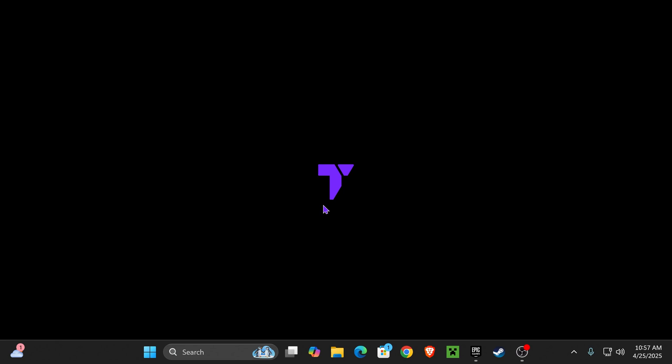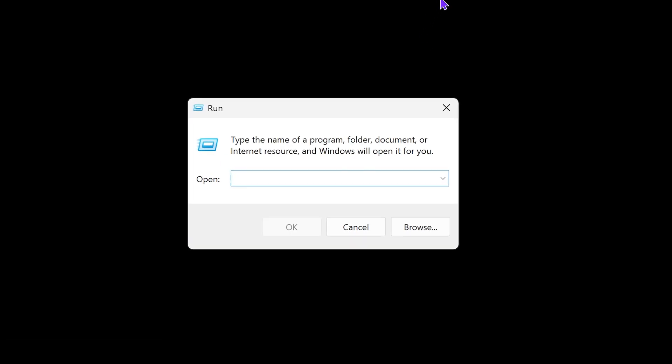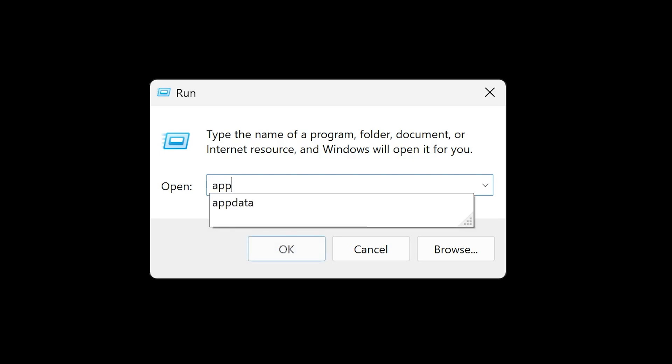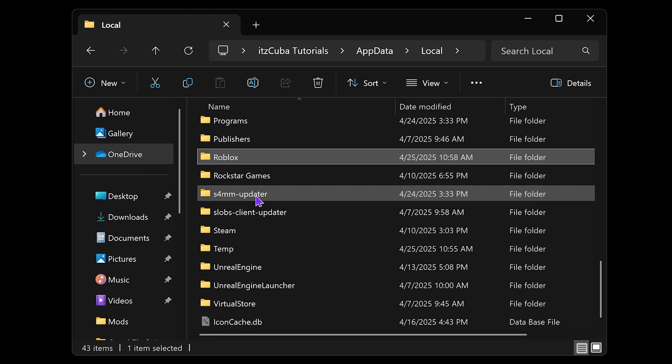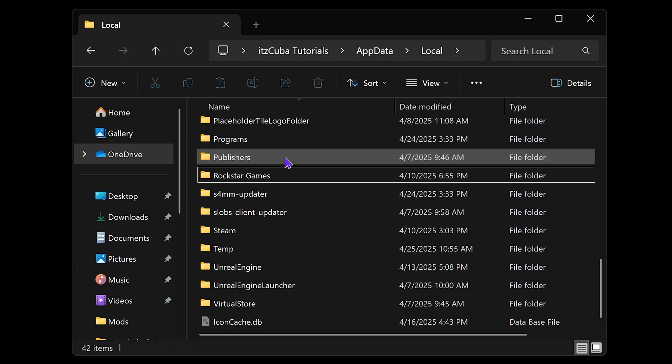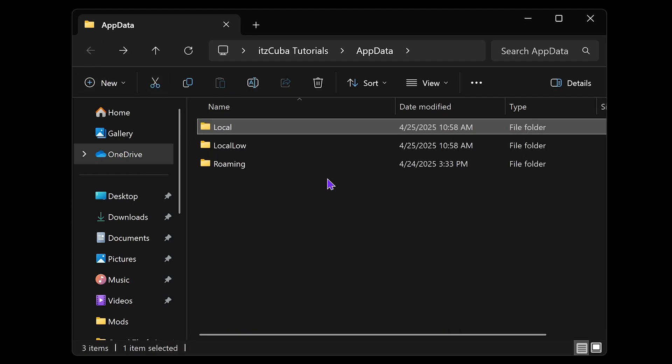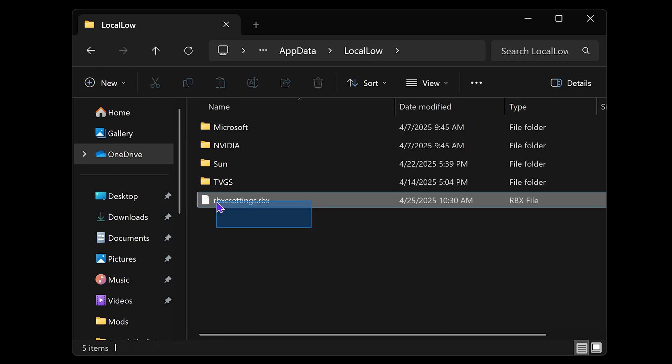Now, lastly, we're going to clear out the Roblox cache. For that, click on Search and type Run. Open the Run window and type AppData, just like that. Go ahead and hit OK. Open the Local folder and search for a folder called Roblox. When you find that Roblox folder, go ahead and delete it. Back out of this folder, come into LocalLow, and you should see the Roblox settings in here.